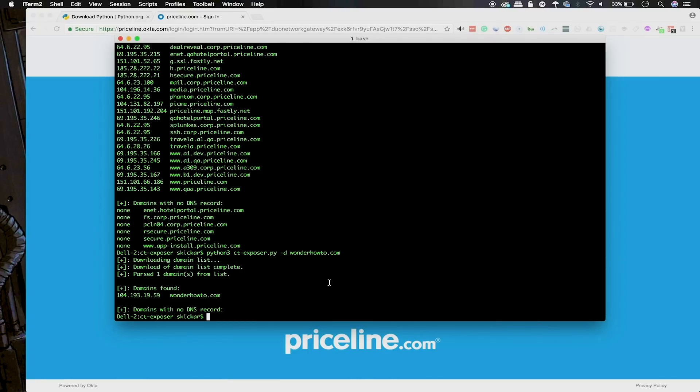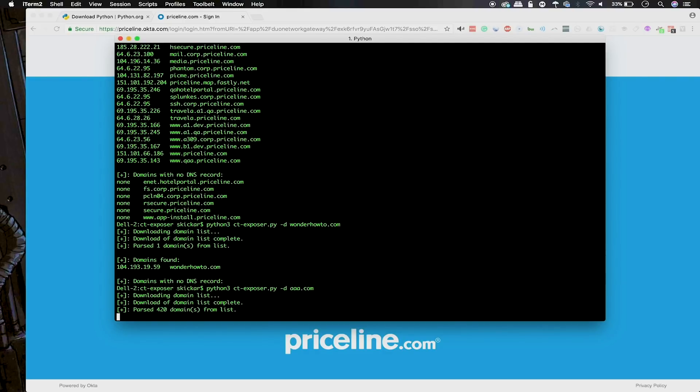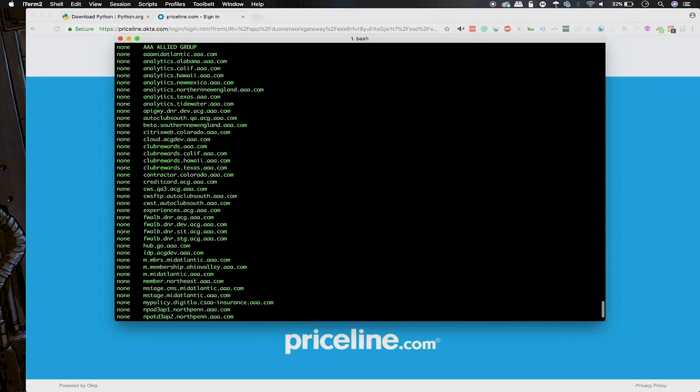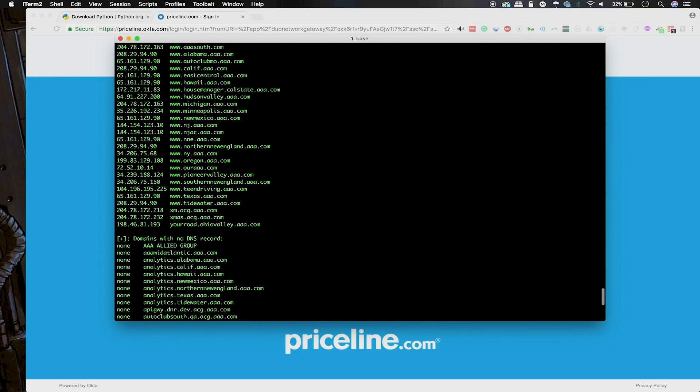We can take another look and see maybe how an organization that's not famous for their cybersecurity might have done this by checking out AAA.com. Some websites, if they have a lot of certificates issued and they have a lot of subdomains under them, will have a lot of results. In general, this can give us a ton of internal information. In this case, we have 420 domains from AAA.com that we can pore over and start finding interesting facts about.